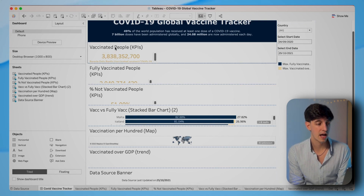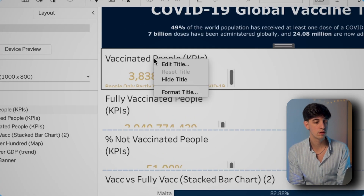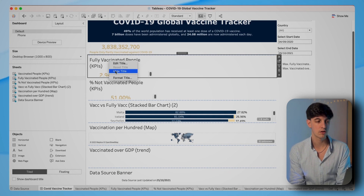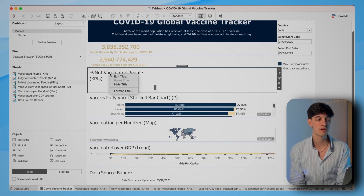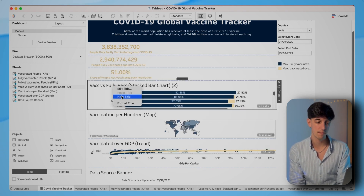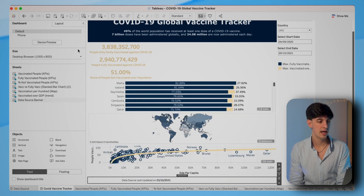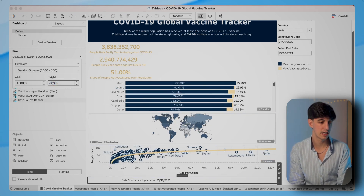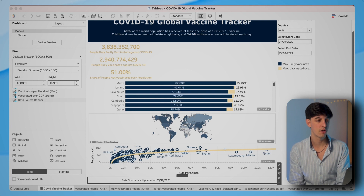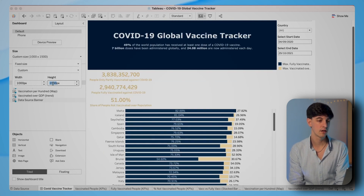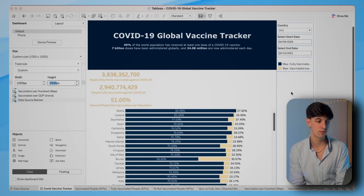The first thing I'm going to do is hide all the titles of the worksheets, because the title is something we're going to add separately ourselves. And because the space of the dashboard is not enough, I'm also going to increase the height of the dashboard — I'm going to set it to 1500.